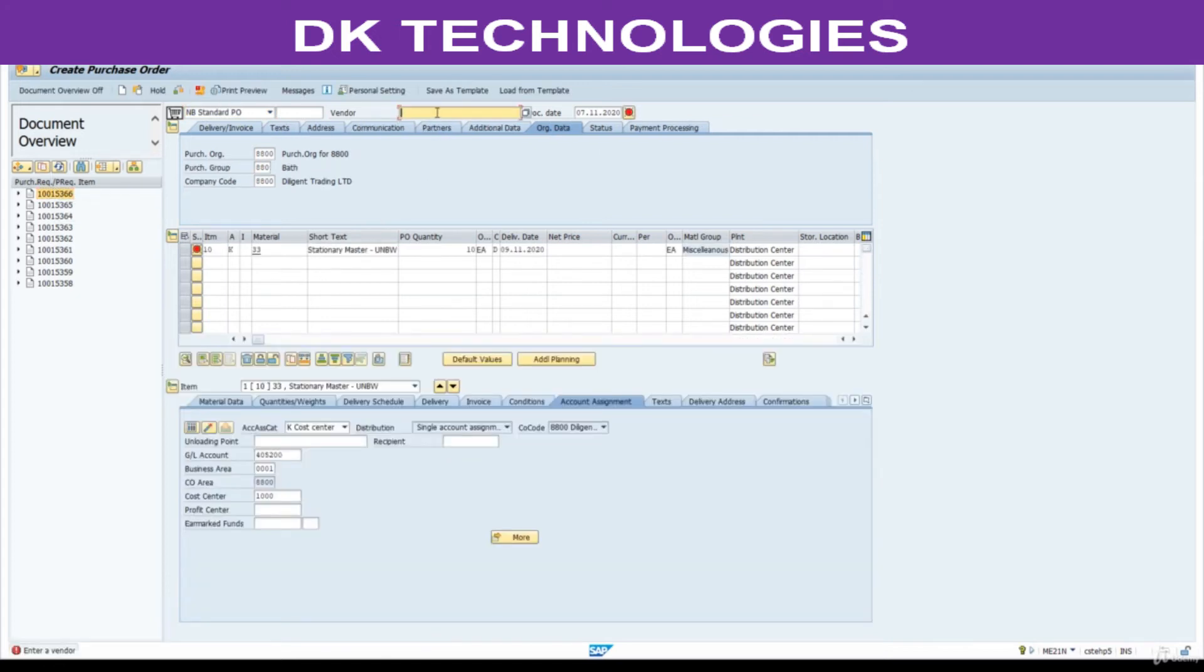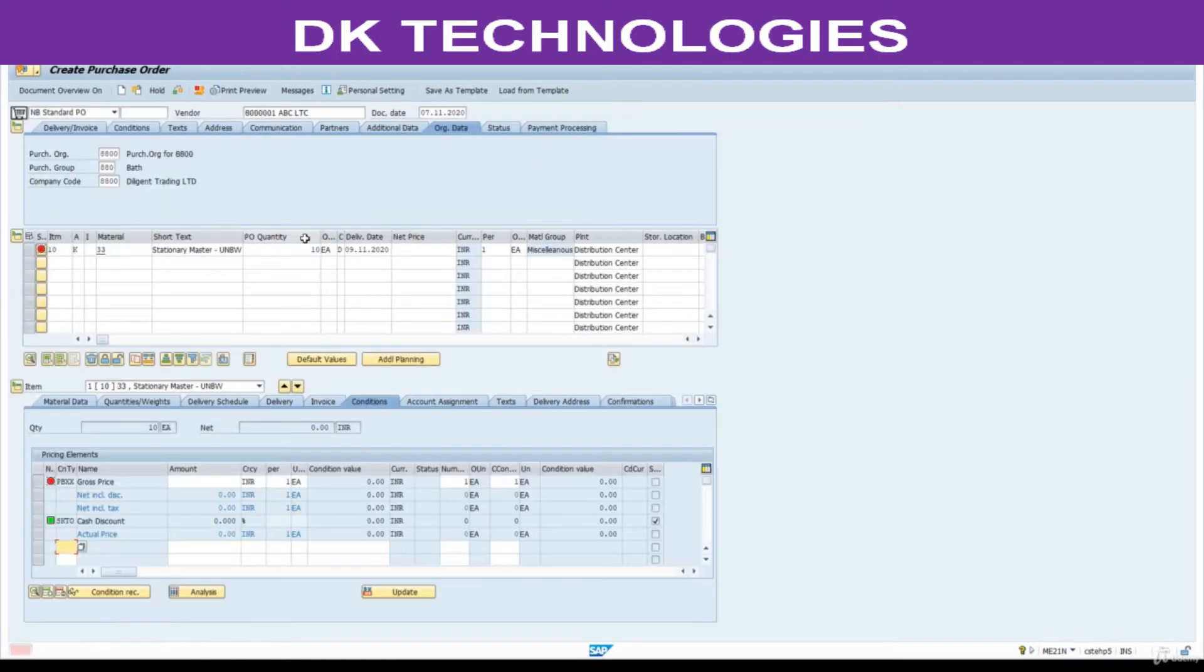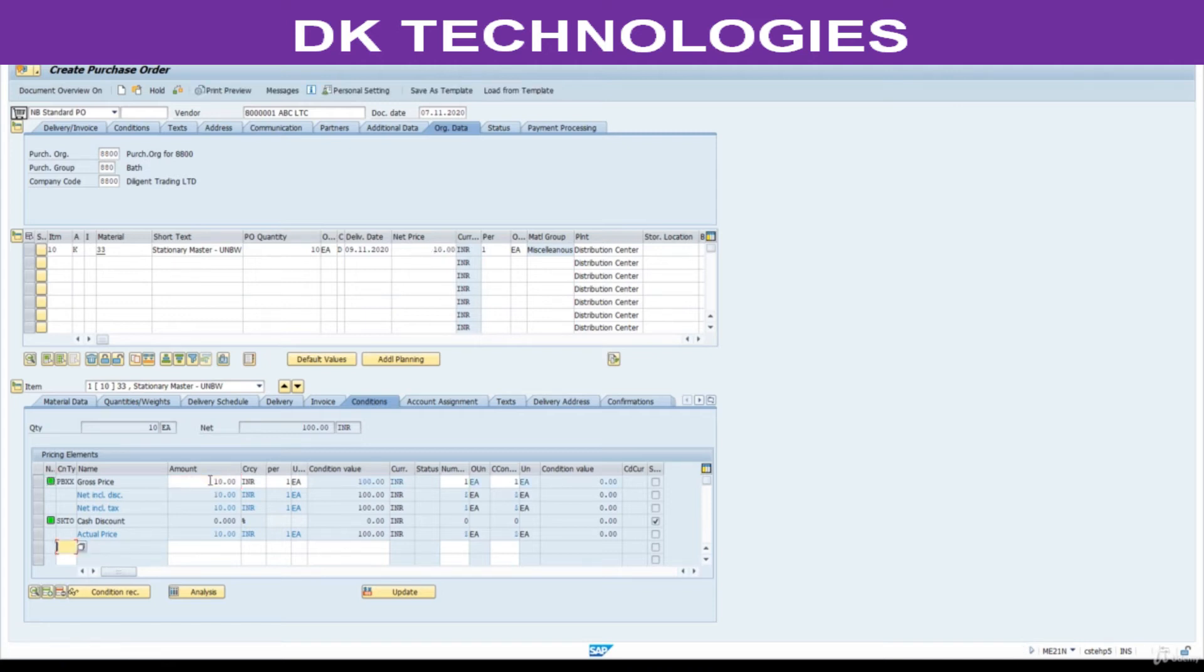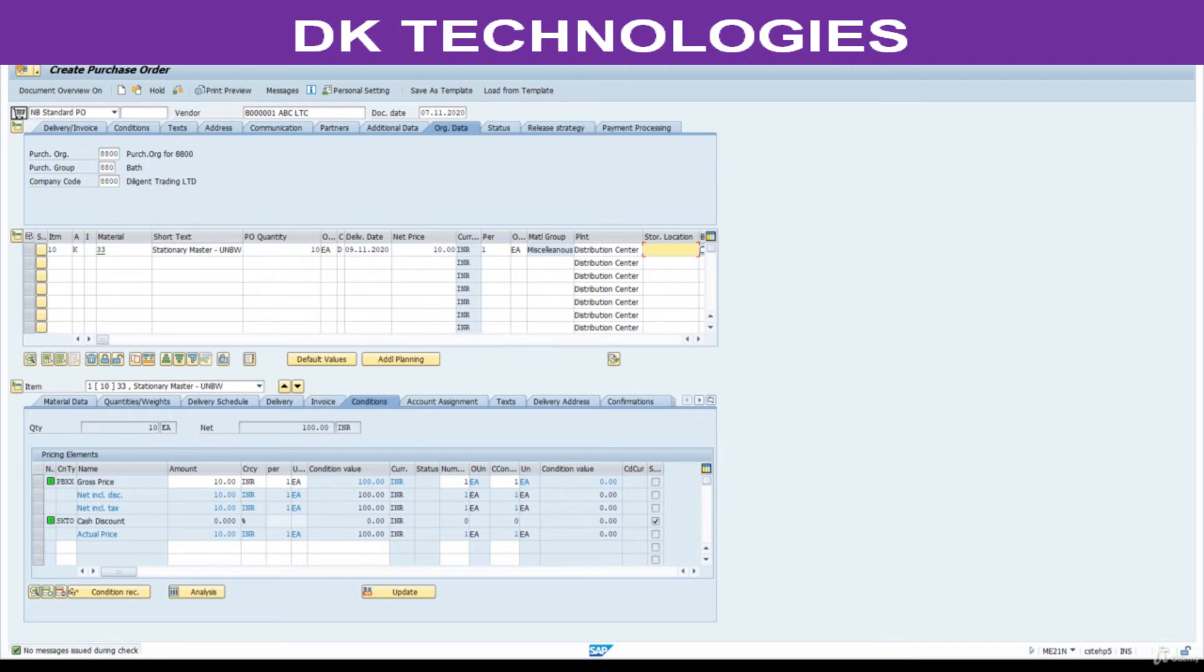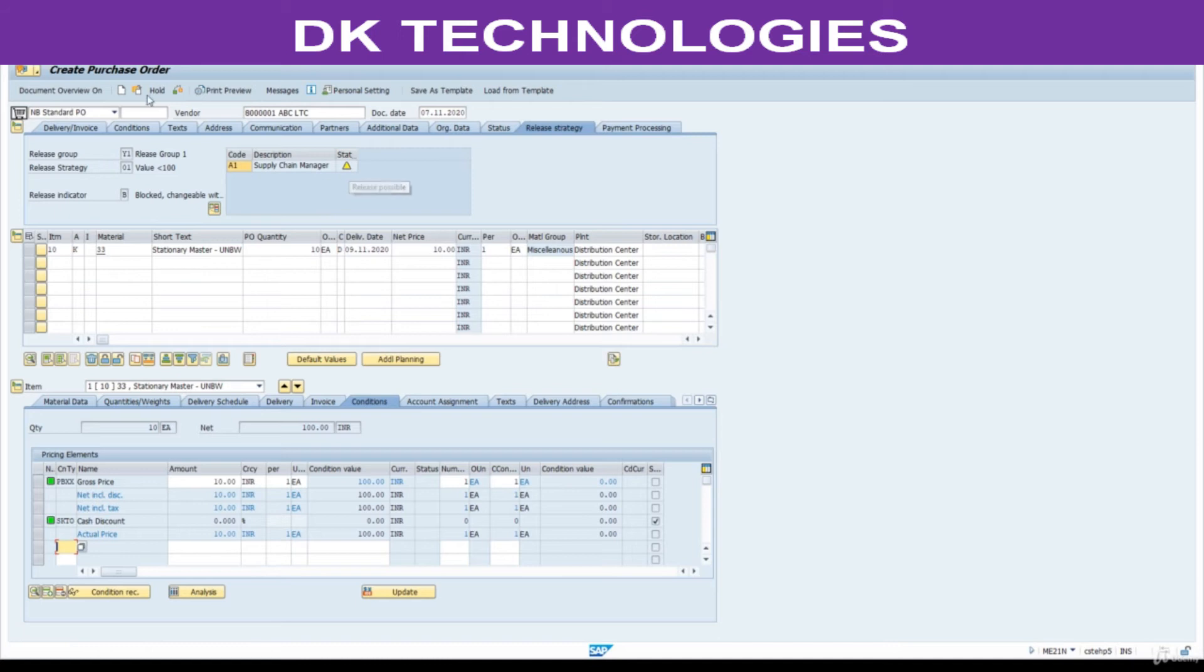Here we need to enter vendor. Net price must be greater than zero. Price is not copied from purchase requisition. Check for consistency. We do not have any issue. Storage location we did not maintain here, but at the time of receiving the goods you need to maintain this one. Release strategy, we need to approve this. Save this.